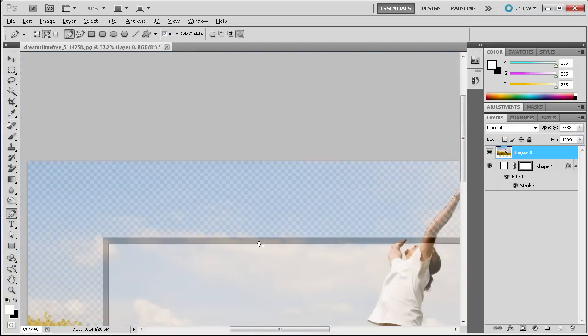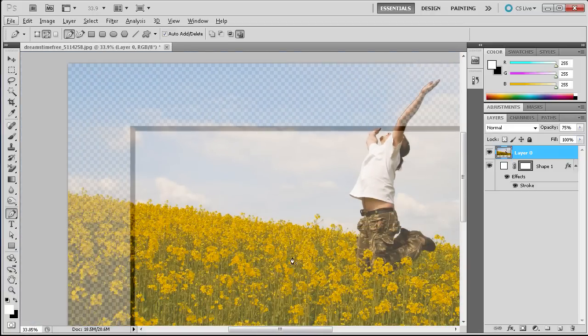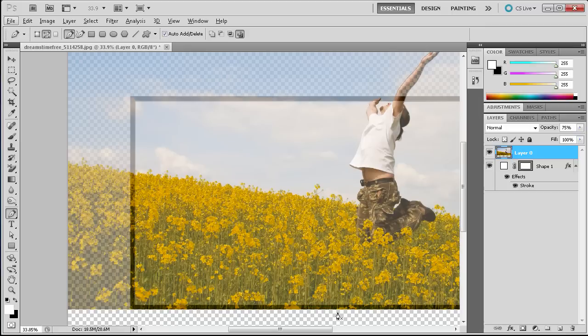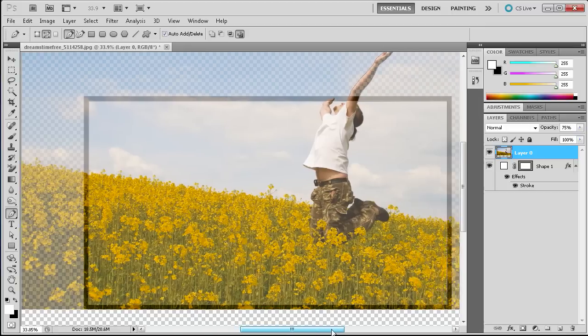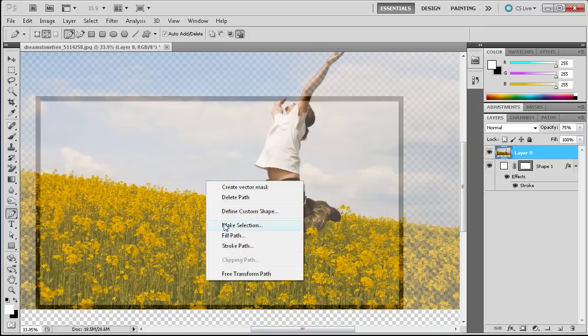So I'm just going to zoom out. And now it's kind of hard to see but you can see that we have a path all the way around there. So what we're going to do is right click in the middle of our path and go to make selection. So now we have this selection.